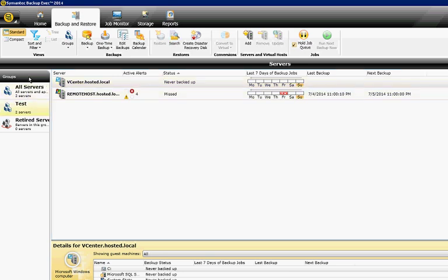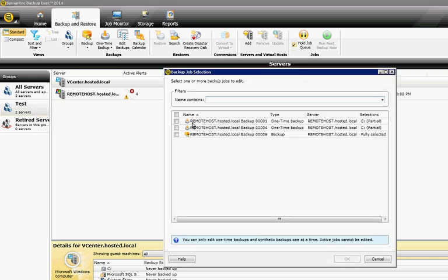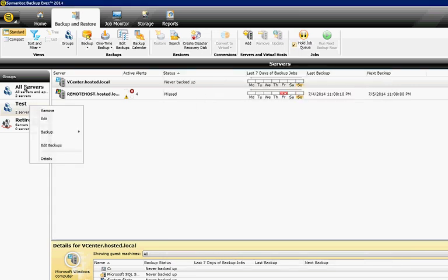Once you go ahead and create that group, then from here you can edit the backups. When you edit the backups, you can choose multiple servers at once, so that way you can choose to edit backups that affect every single server if you want to.